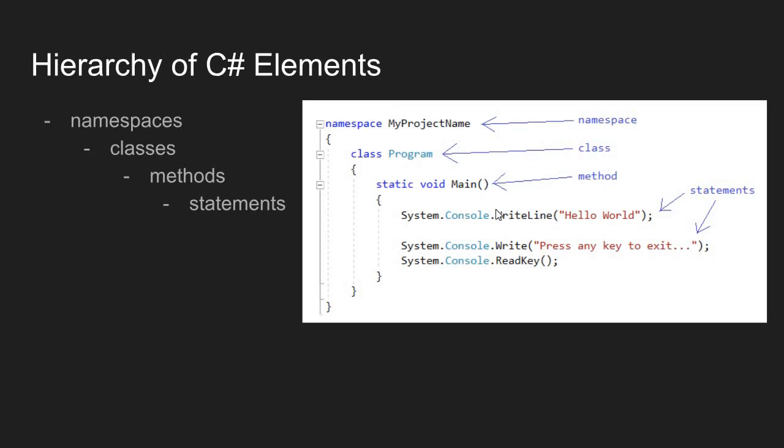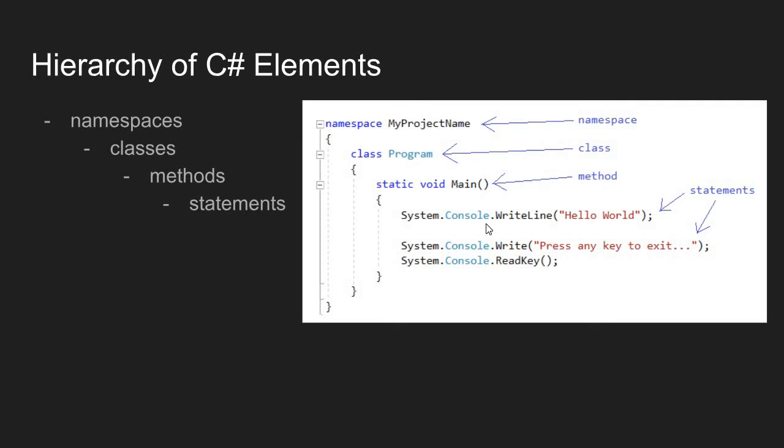For example, we can identify a method with a pair of parentheses attached. This WriteLine element here has a pair of parentheses attached. This WriteLine is a method. This method, WriteLine method, exists in the console class, which exists in the system namespace.